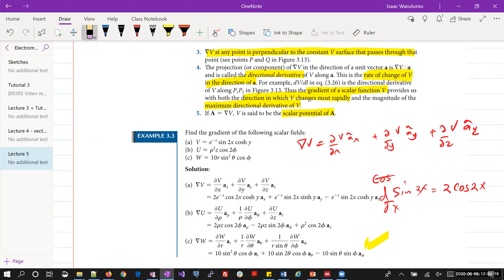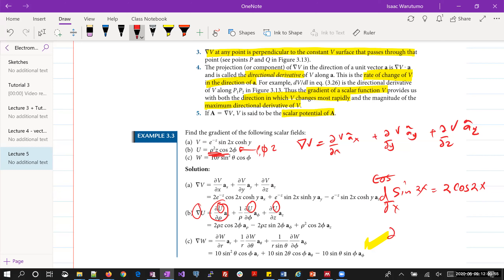For the second example, if the scalar field U contains rho, phi, and z, you identify it as cylindrical. You use the del operator for cylindrical coordinates and introduce U into it. Differentiating U with respect to rho: if U contains rho squared, that term becomes 2 rho, and everything else remains the same. That marks the concept of gradient in cylindrical coordinates.